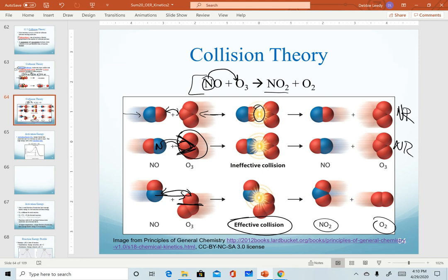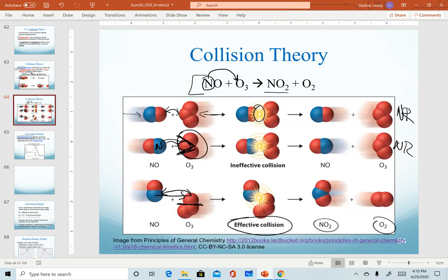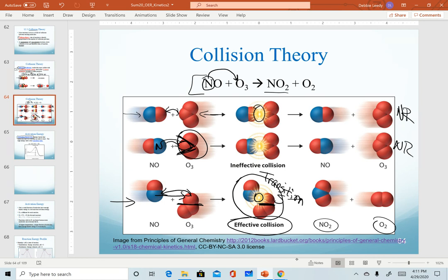So the two criteria for effective collisions are: sufficient kinetic energy and correct orientation of molecules. The measure of the energy that has to go in to make our products is a quantity called activation energy. In the effective collision example, notice there is an in-between state where we start to make a new bond while starting to break bonds from the original molecules. This intermediate state is what we call a transition state — it is a very high energy state, and there's additional energy that has to go in to reach it.